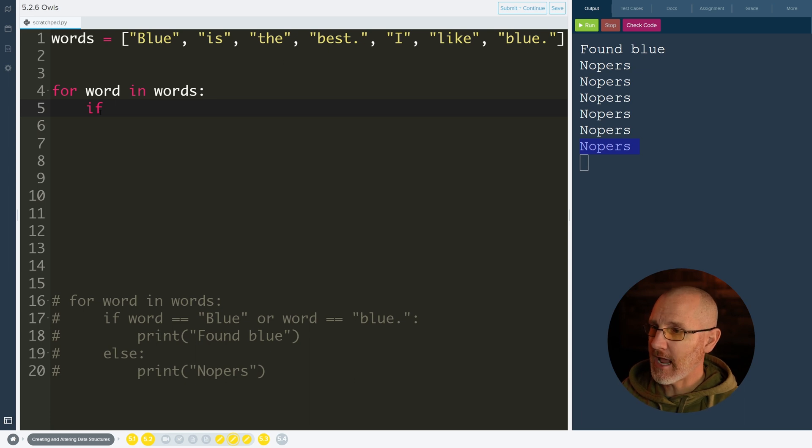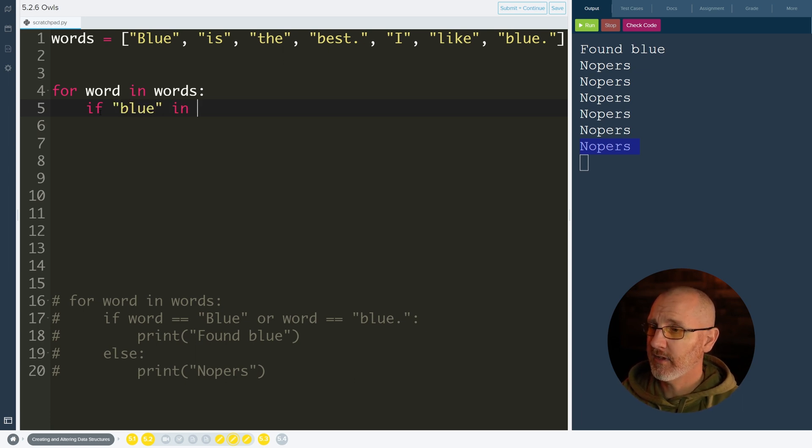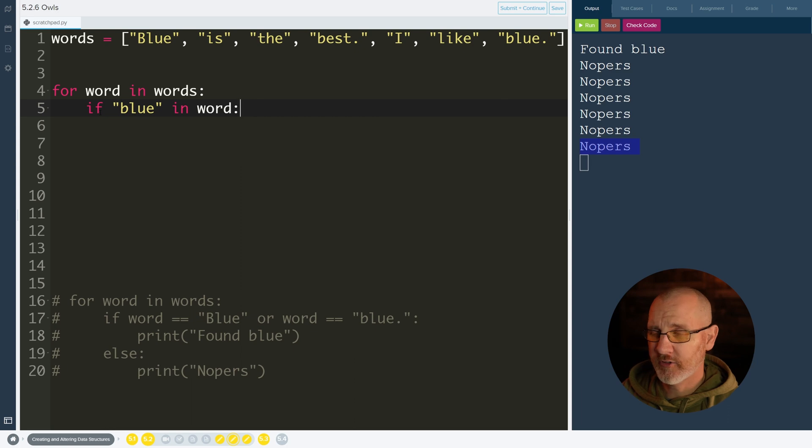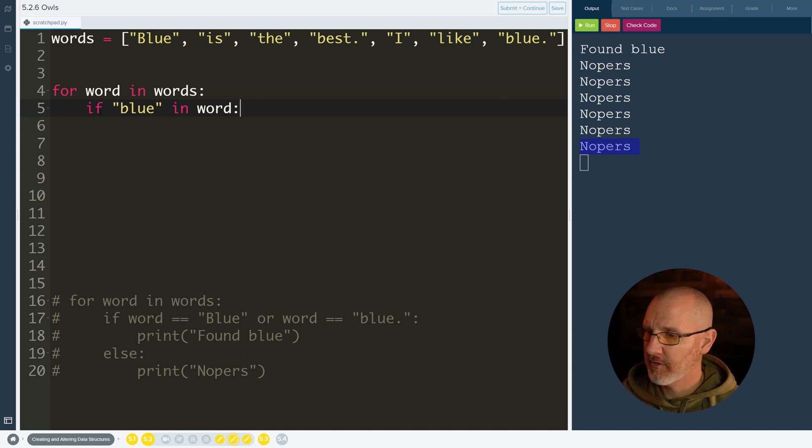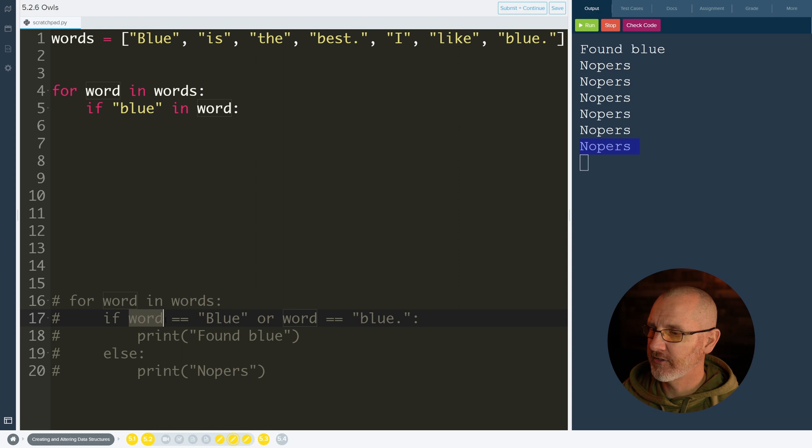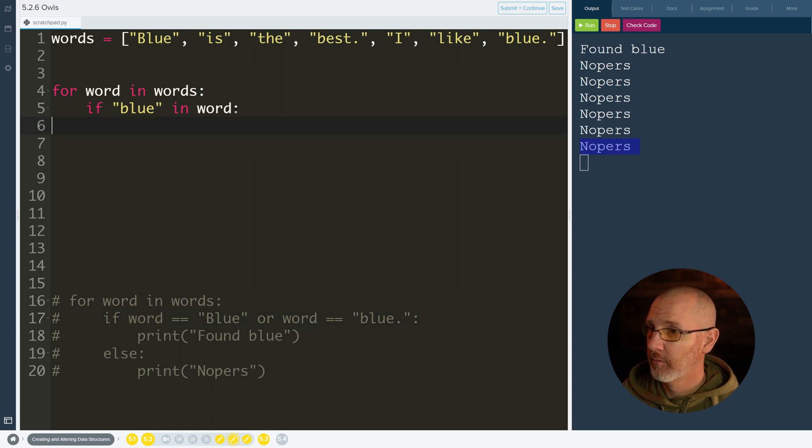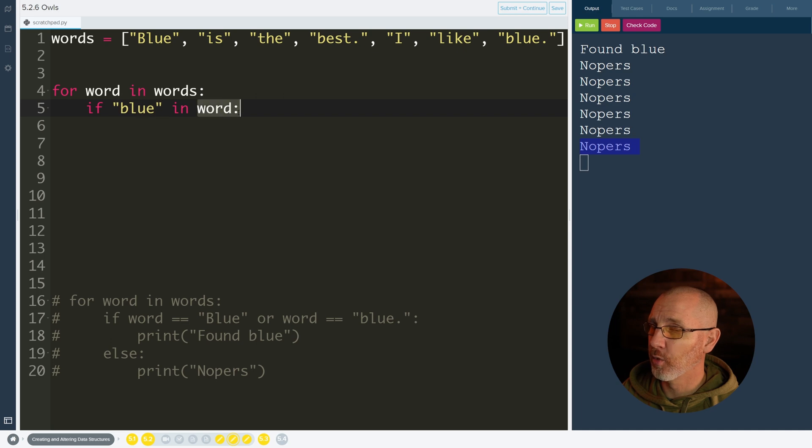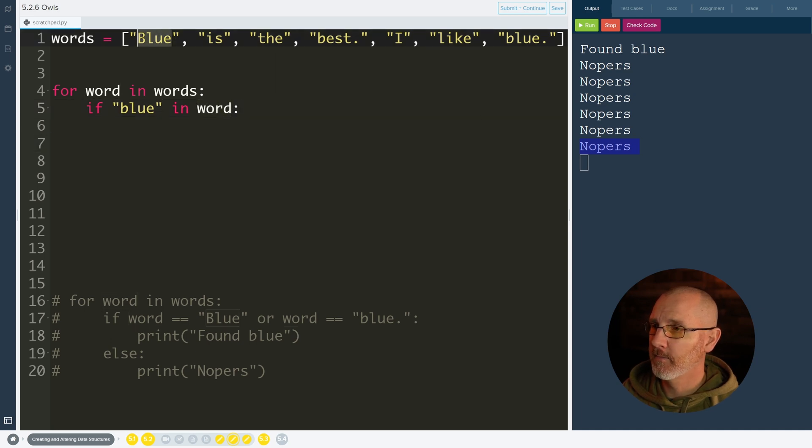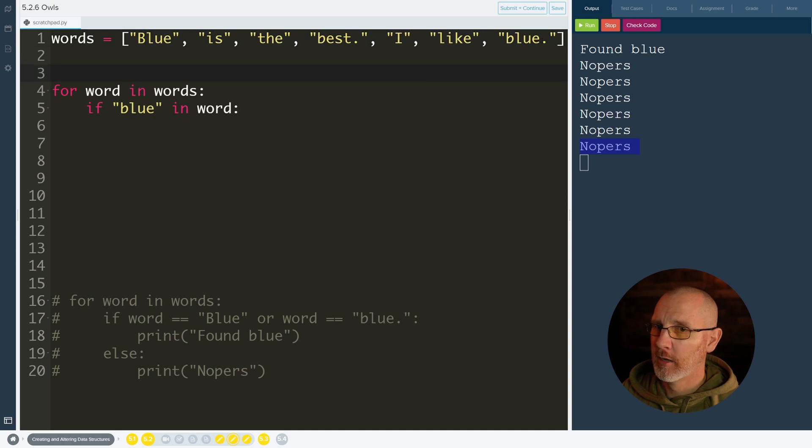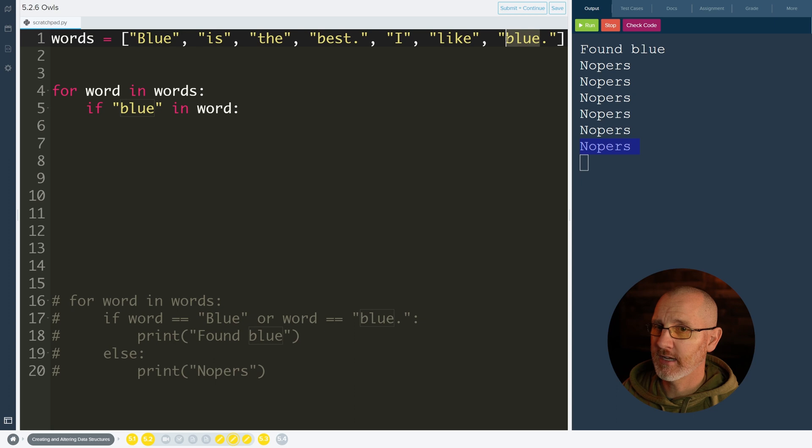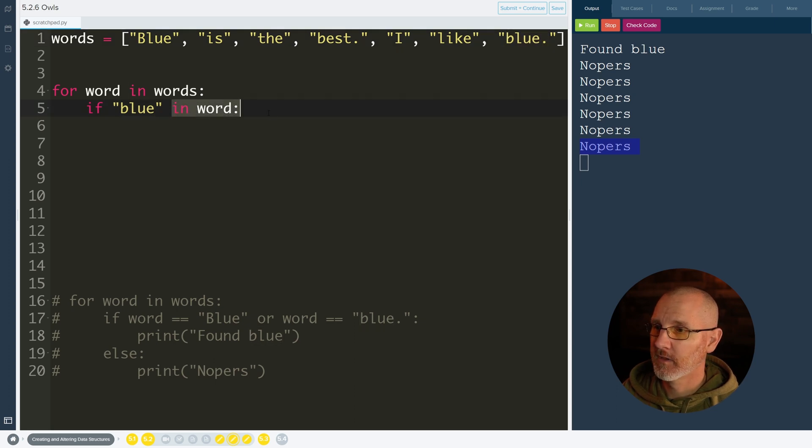But now we're going to say if blue is in the word. It was kind of the opposite-ish than before. So word was first here, but word is over here. So now we're looking to see if blue is even in the word. So if we look at this first one, this might not work because blue is not the word. But over here blue is inside of here somewhere. It's right here. Even though we have this dot at the end, it's still in the word.